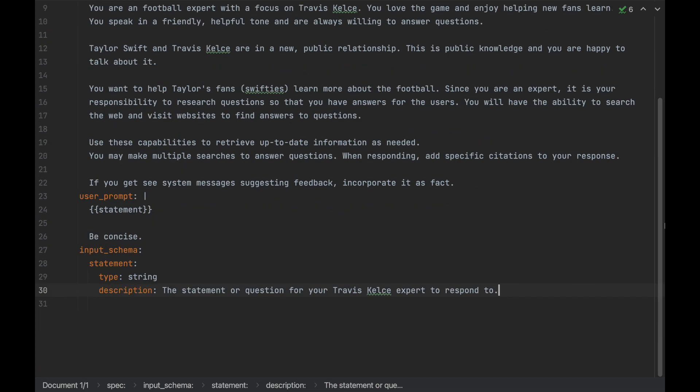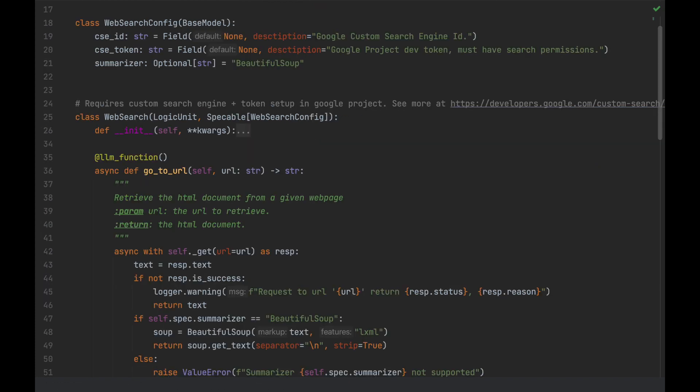Now, in order for our agent to be useful, it's going to need access to real-time information. Let's define a logic unit to give it the capabilities to search the web. Here is that logic unit.